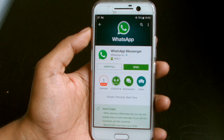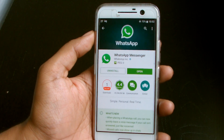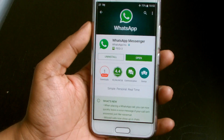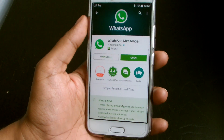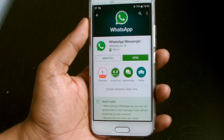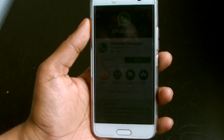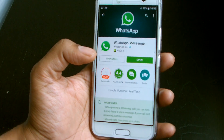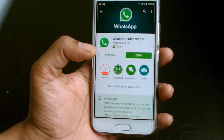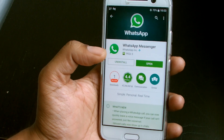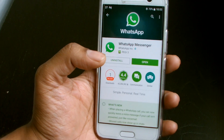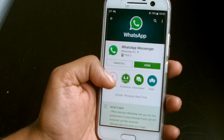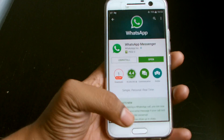Hey guys, welcome to Wagwan Apps. Today we're talking about the big controversy with WhatsApp sharing data with Facebook. That might sound odd, but Facebook actually own WhatsApp — they bought them a few years ago for about 3.2 billion dollars. Sounds like Facebook had a little extra pocket change lying around.